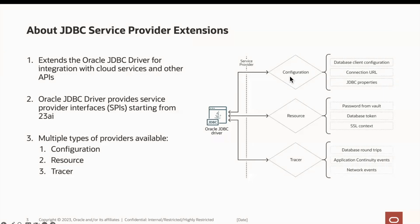Centralized config providers enable developers to keep and retrieve the database client configurations in a centralized source. This provider furnishes the driver all configurable information required to create the connection and define its properties.